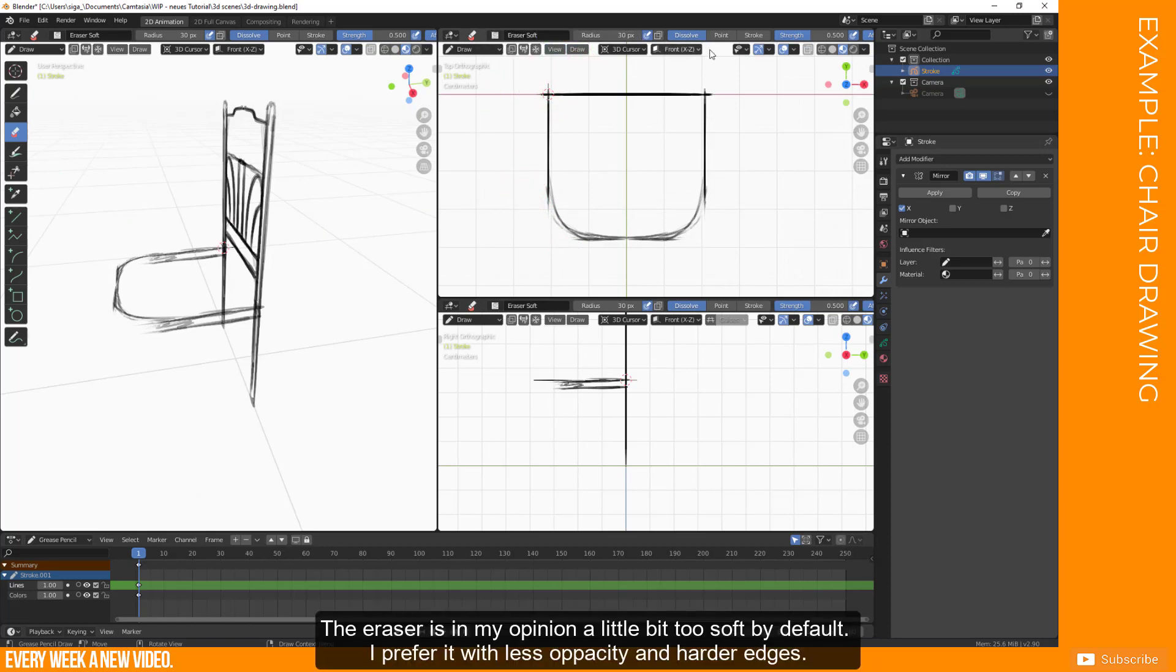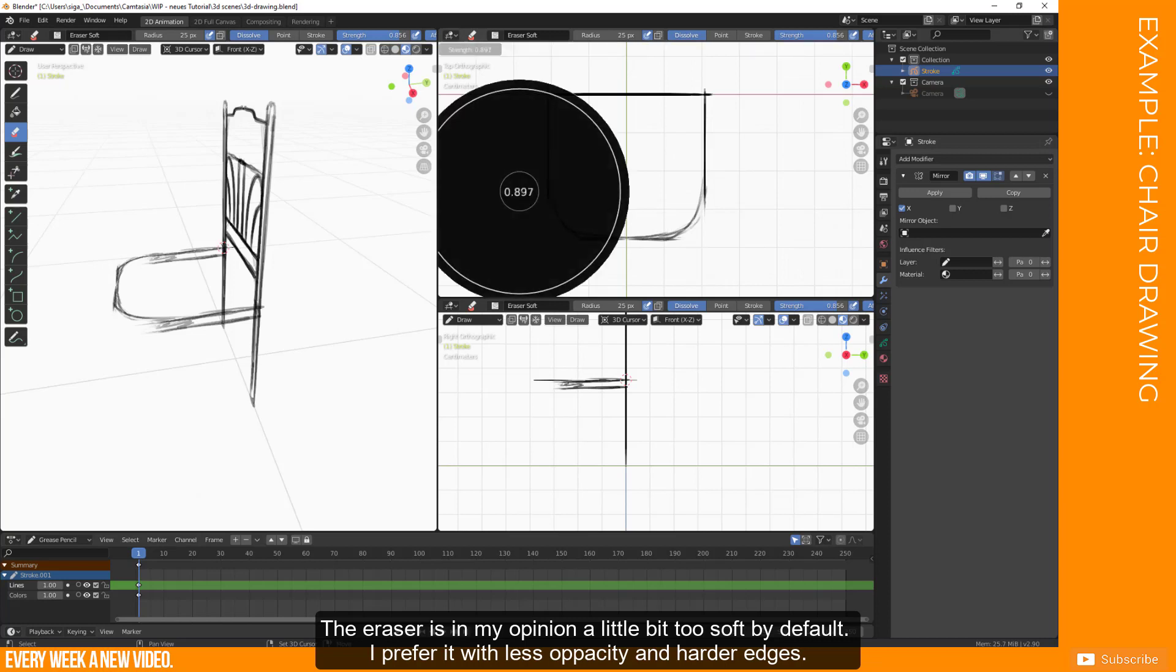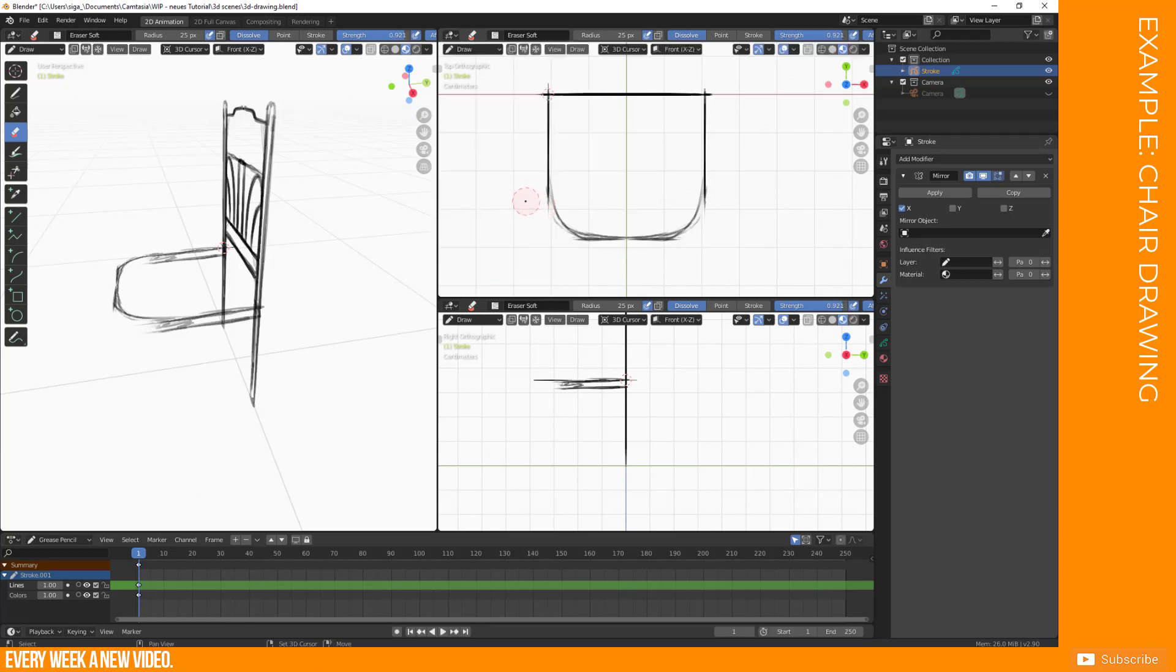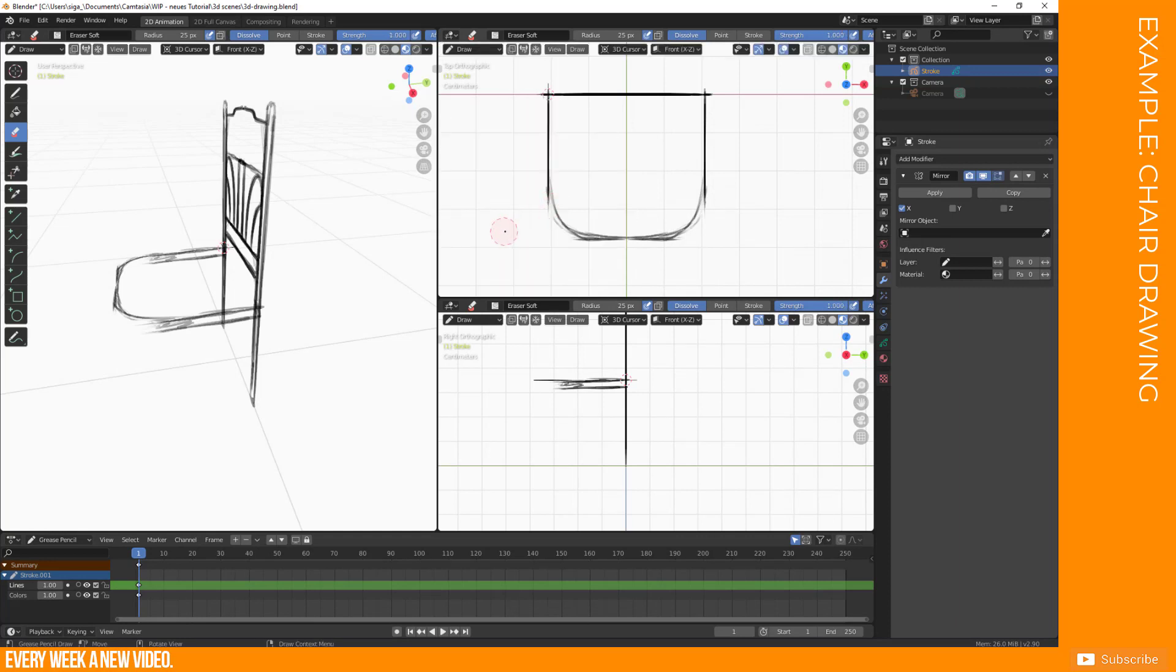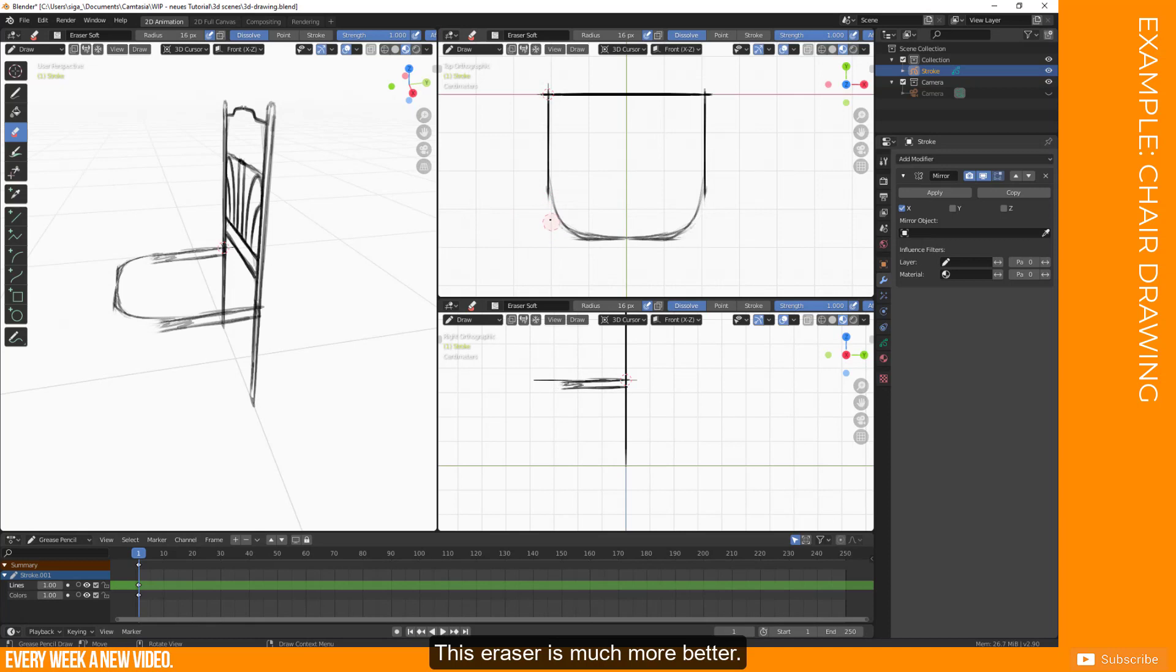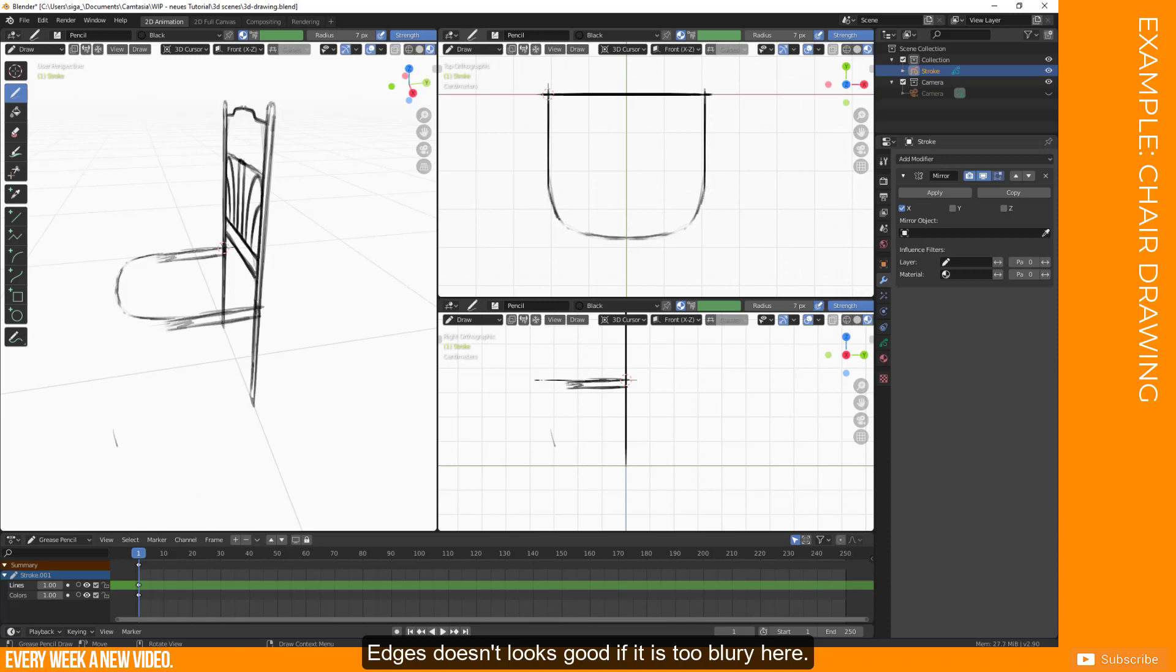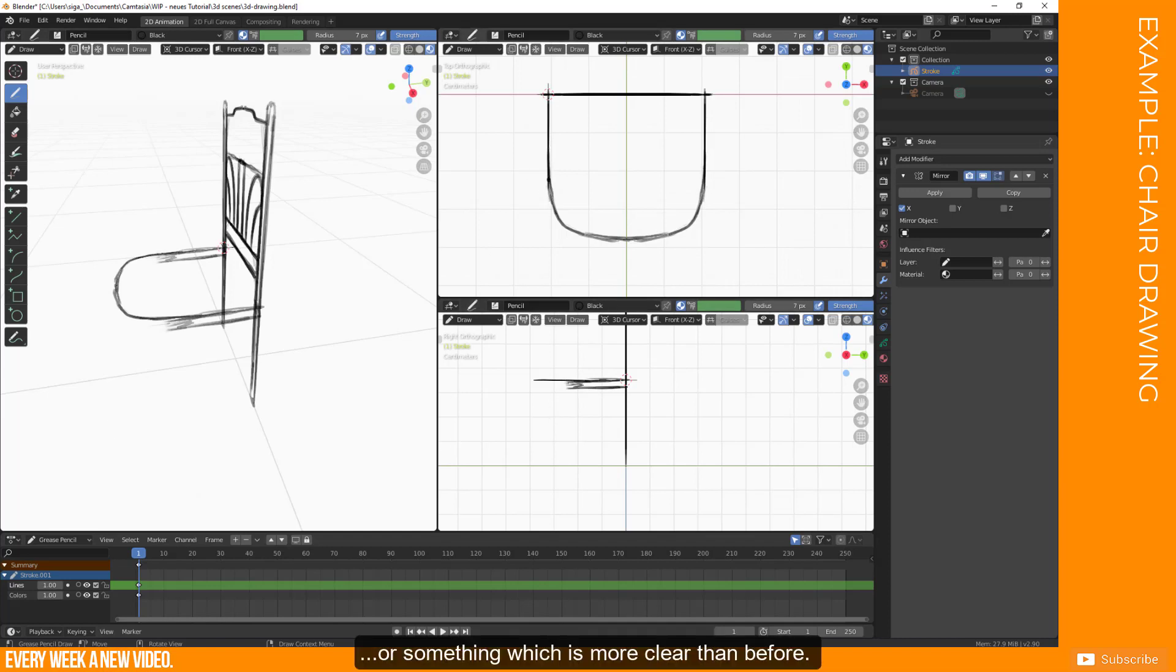The soft eraser. Not sure about this. I don't like it if it's too soft. So I like it if it's harder. Let's test it now. Yeah, it's better. I don't really don't like it if it's too soft. It doesn't look good if it's something too blurry here. So we want a clear shape, or something which is clearer than before.